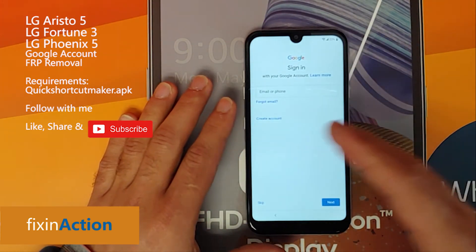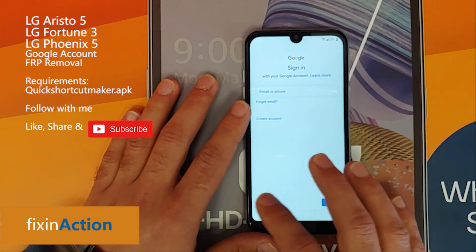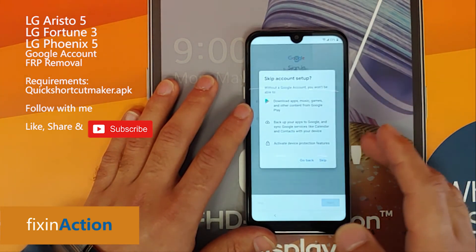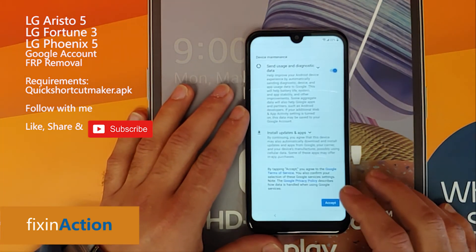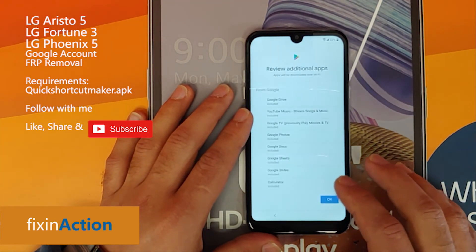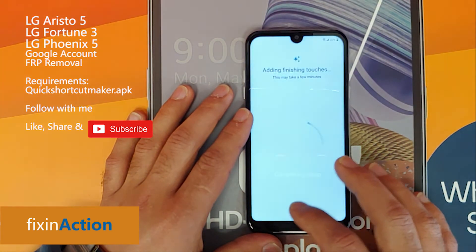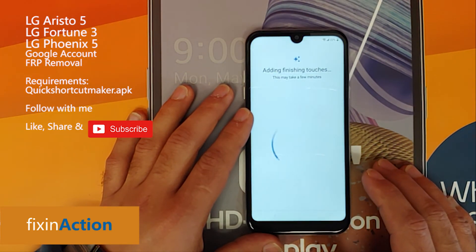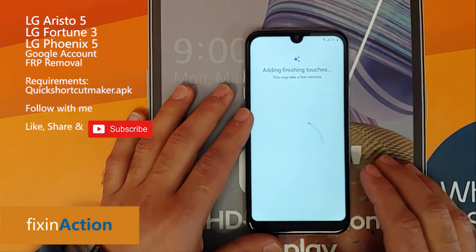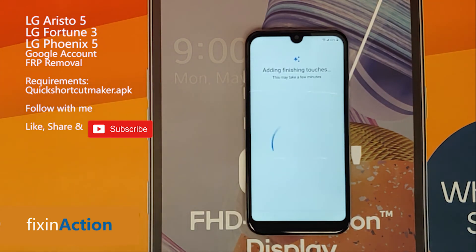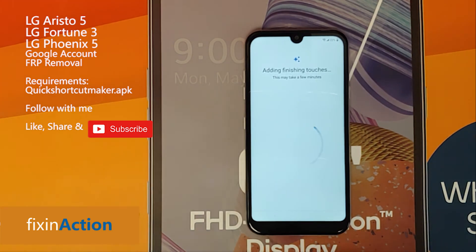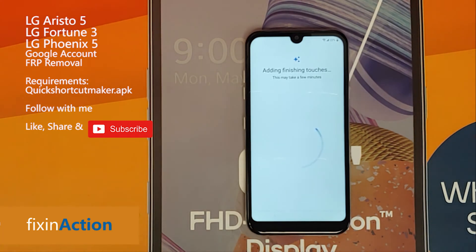That's it! You can now sign in with your new Google account or skip it and use your device without any Google account. Just wait a few more steps and you're good to go. If you have any questions please let us know in the comment section, and please like, share, and subscribe. Thank you!